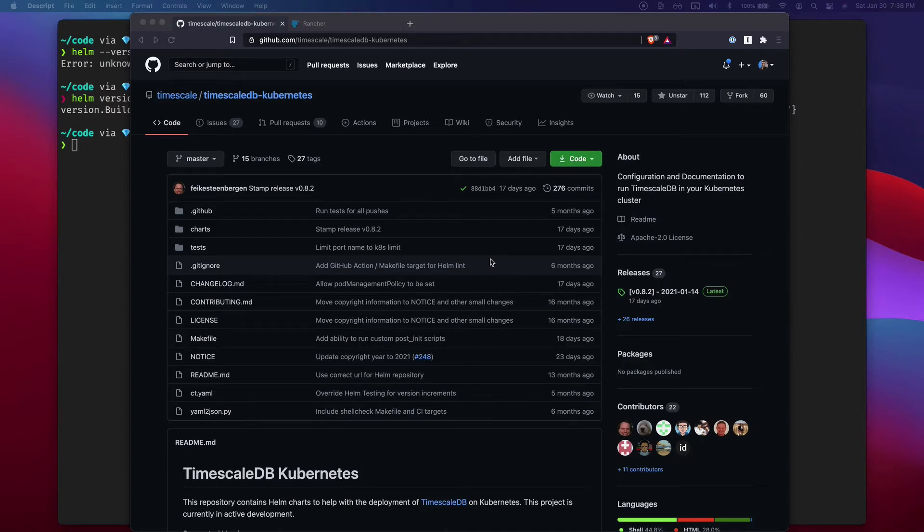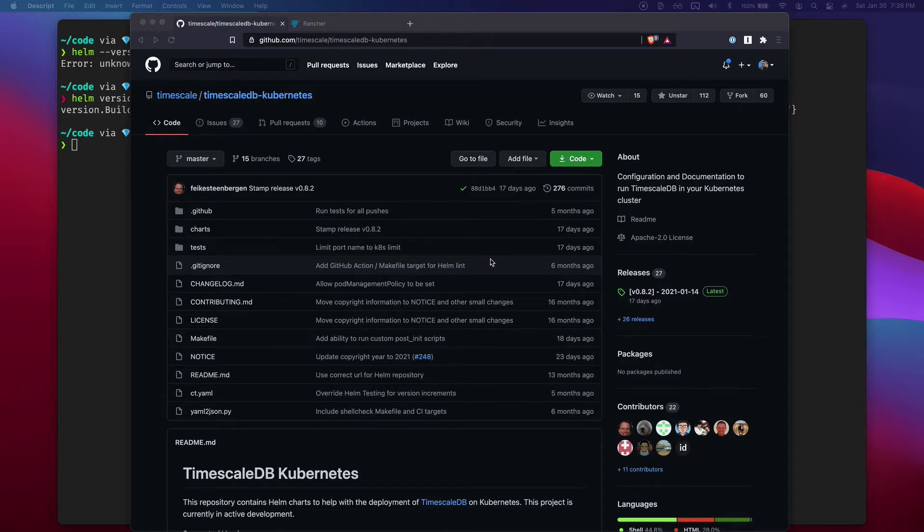Hey everyone. The Twitter poll was tied between Timescale and Postgres. I decided to make the video on how to install TimescaleDB 2.0 on Kubernetes. We will be installing their multinode offering on my DigitalOcean managed Kubernetes.